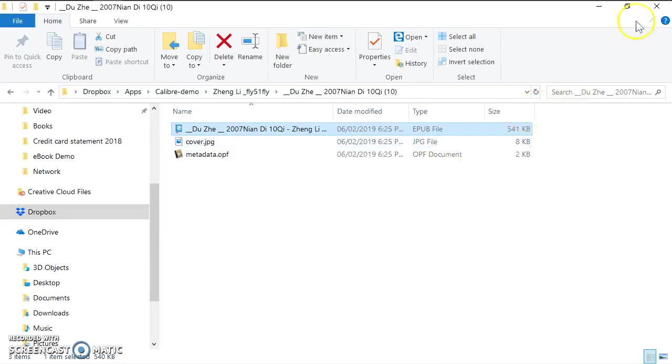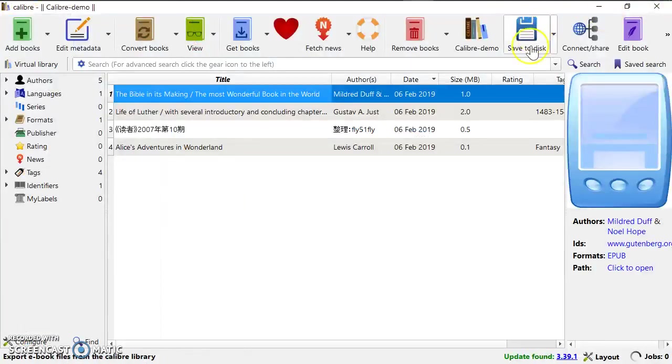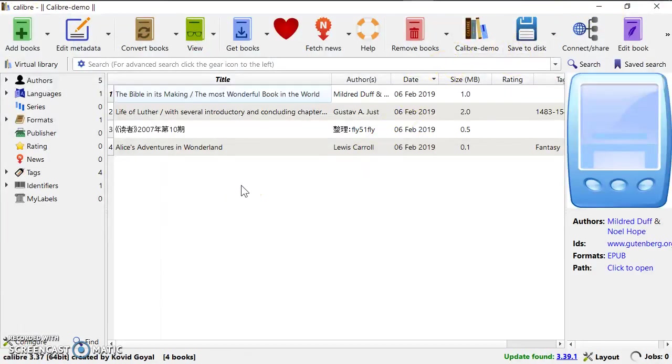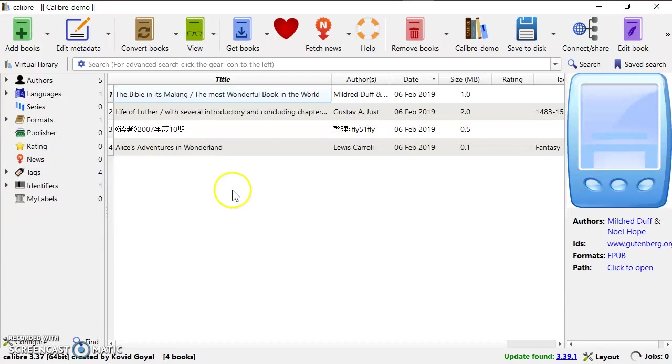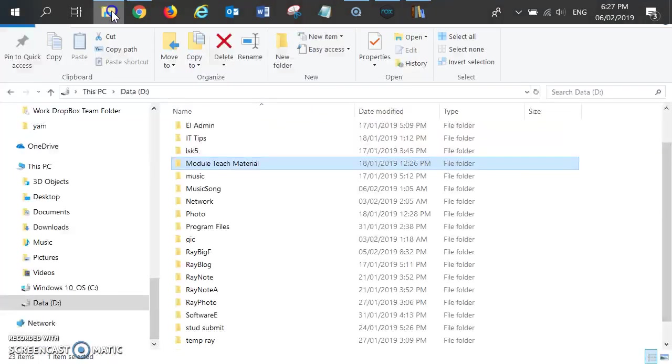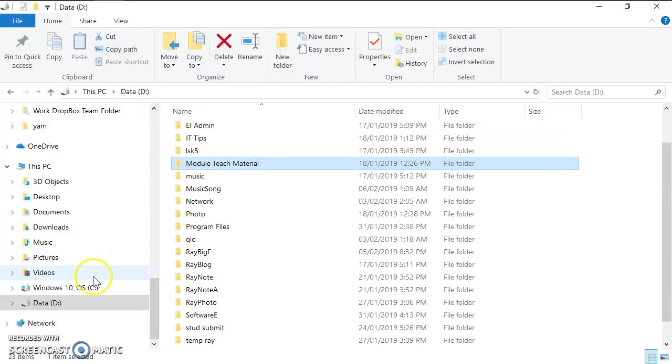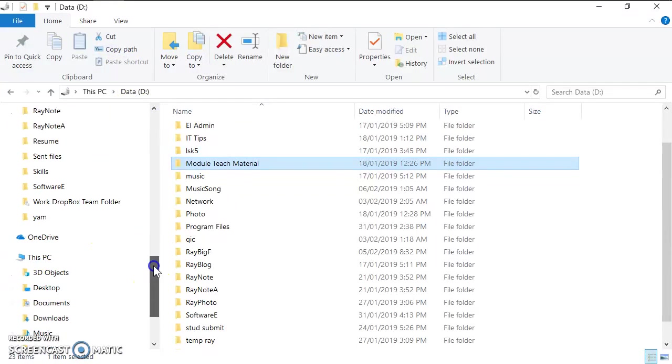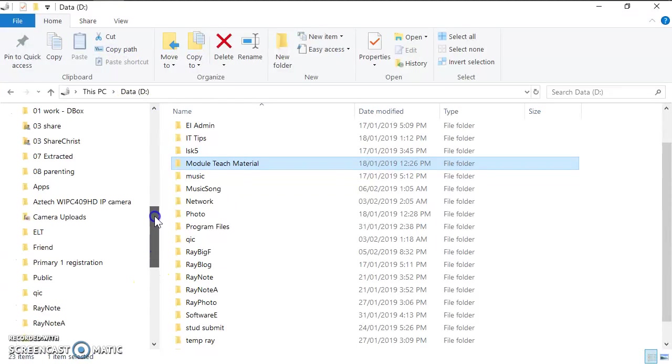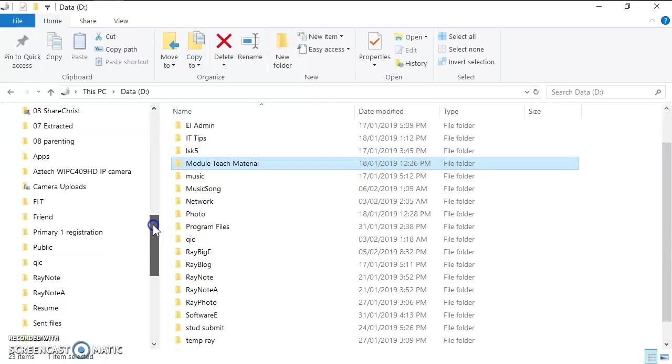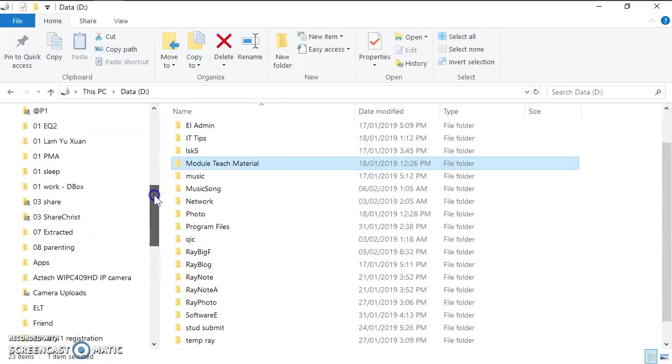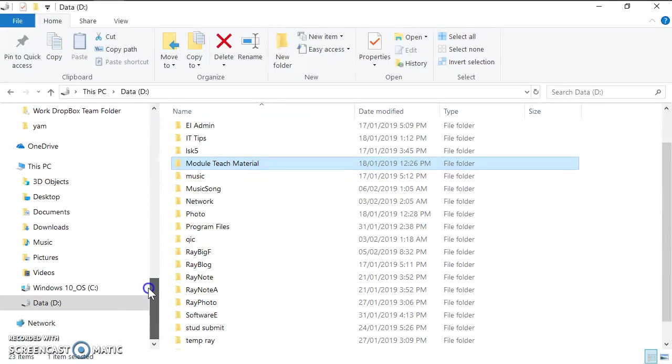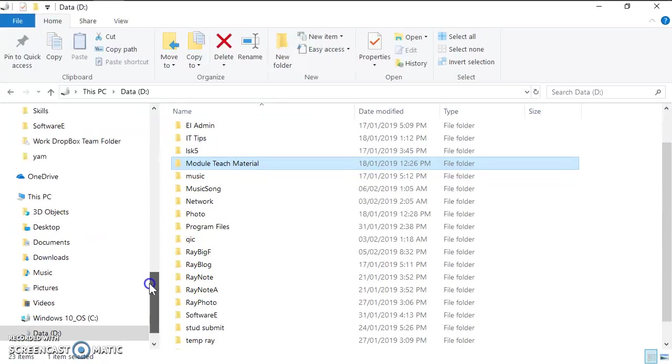So basically I have shown you how to add books to the library, and I have shown you when you add books to the library, Calibre will automatically create the e-book in the Calibre library and there are certain formats.